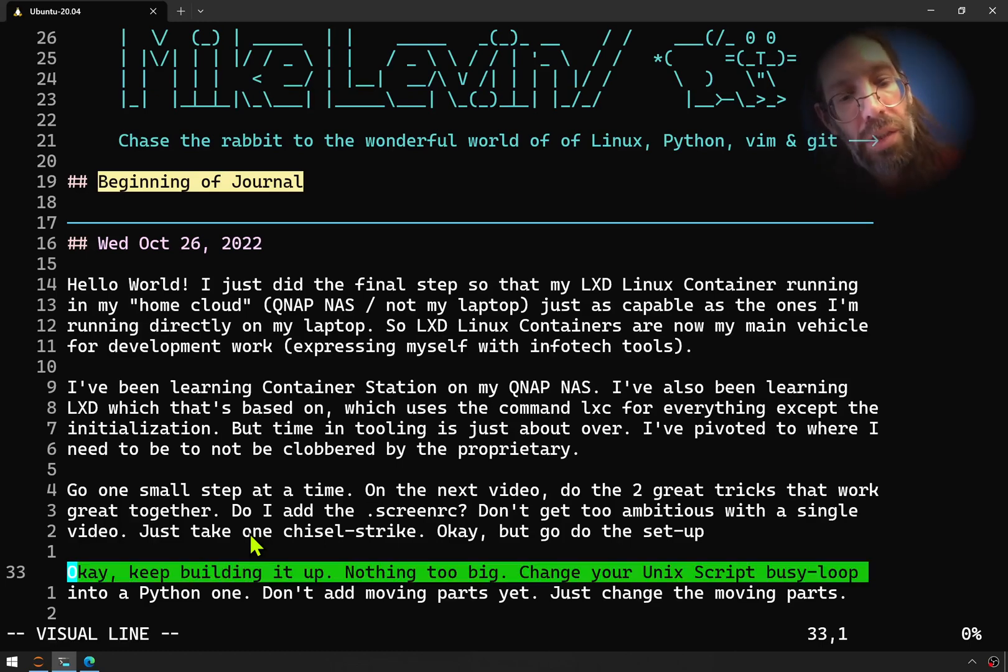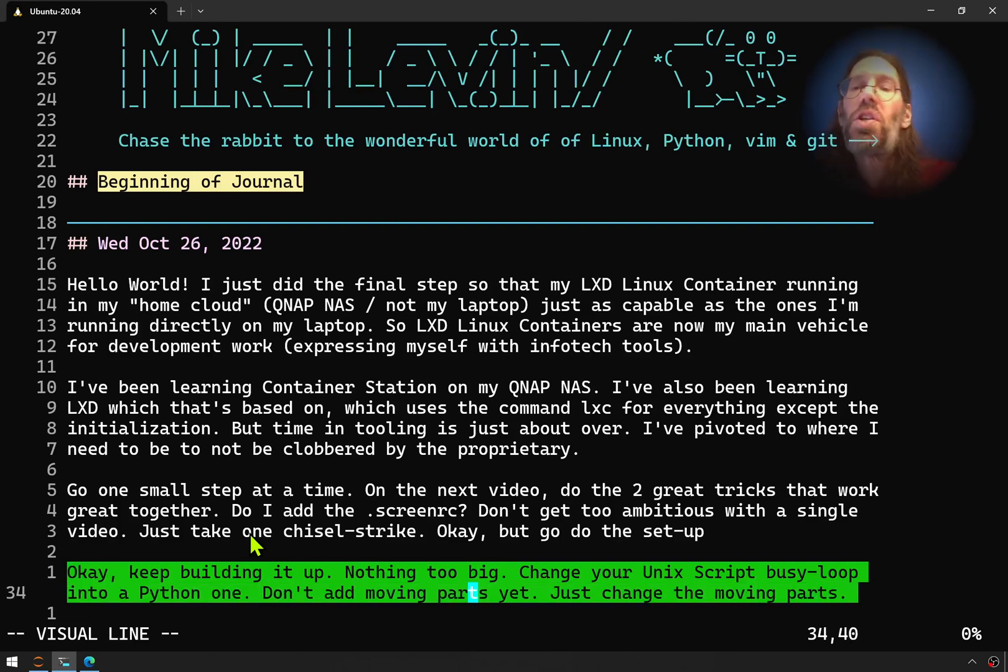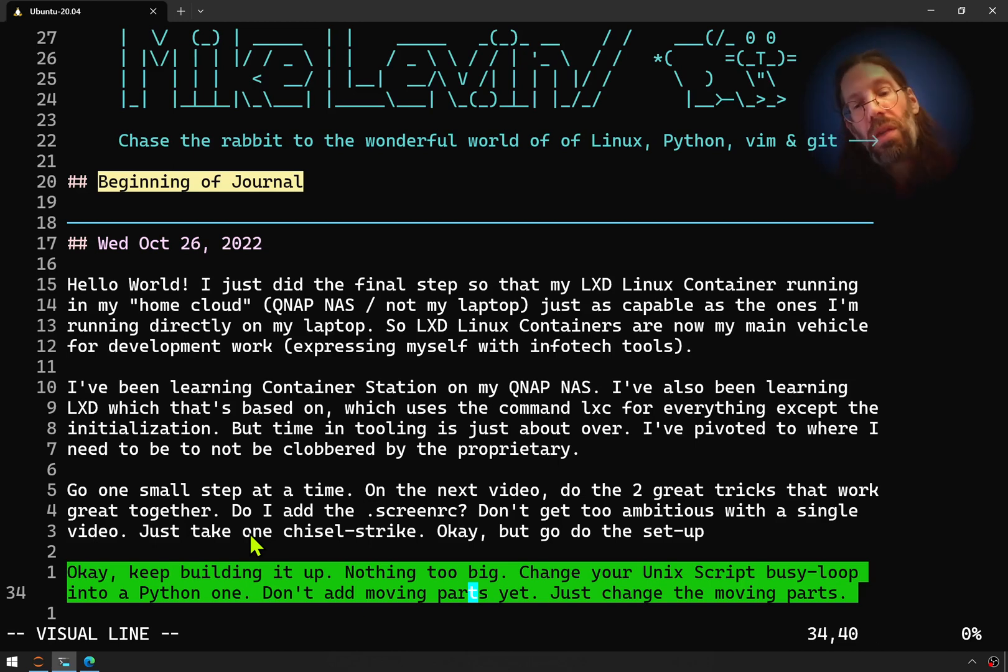For my next trick, I'm going to keep building this up. Nothing too big, but I am going to change my Unix script busy loop into a Python one.